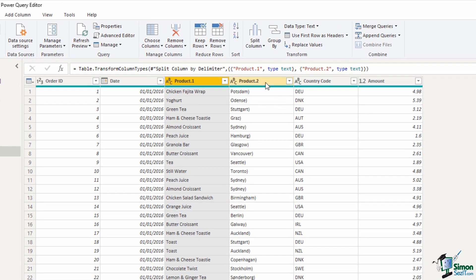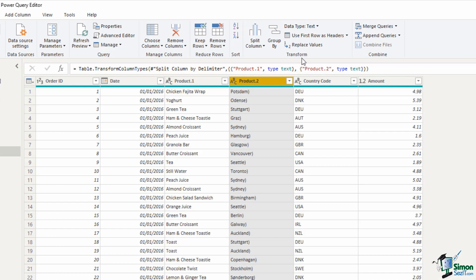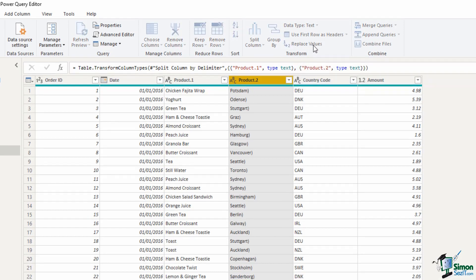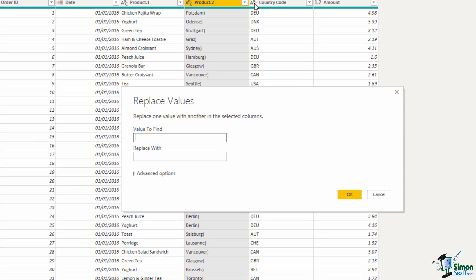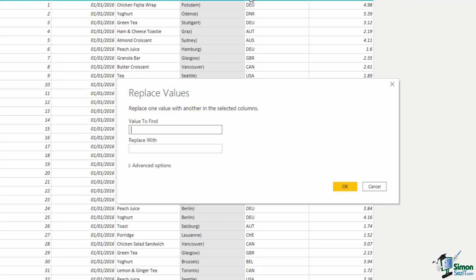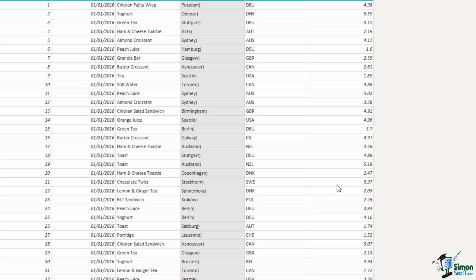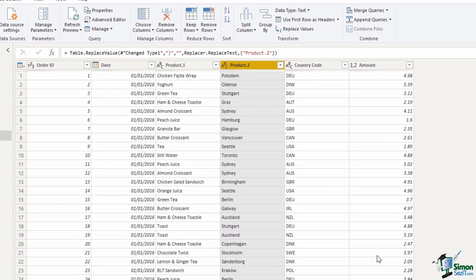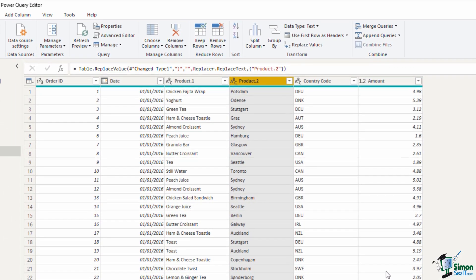We now have a product column and this location column. I want to remove that closed bracket from the location so if I select that column there's a button called replace values nearby that split column button. In here I will ask it to replace the closed bracket with nothing and click ok and that bracket is removed.